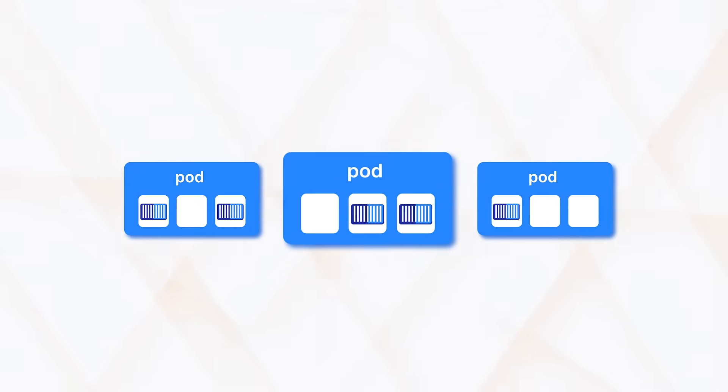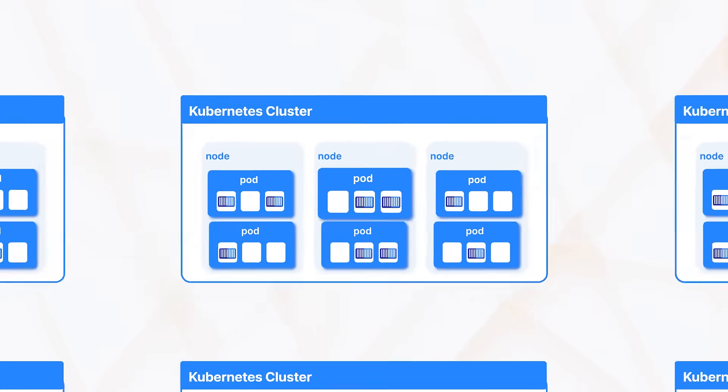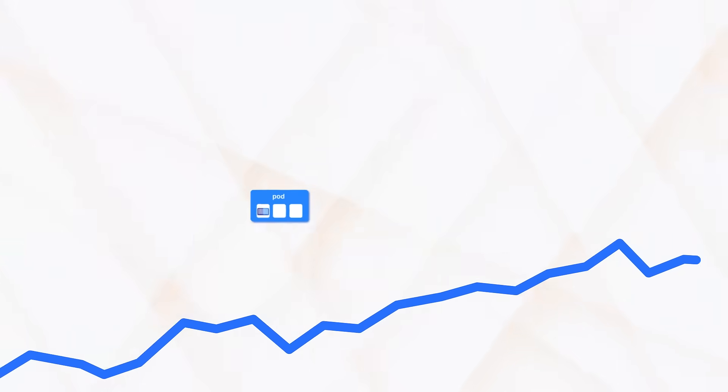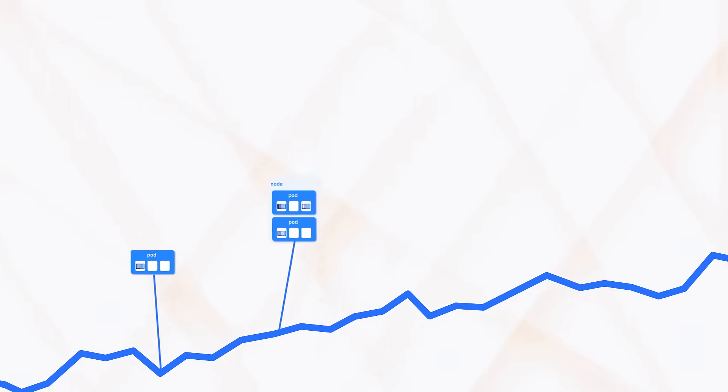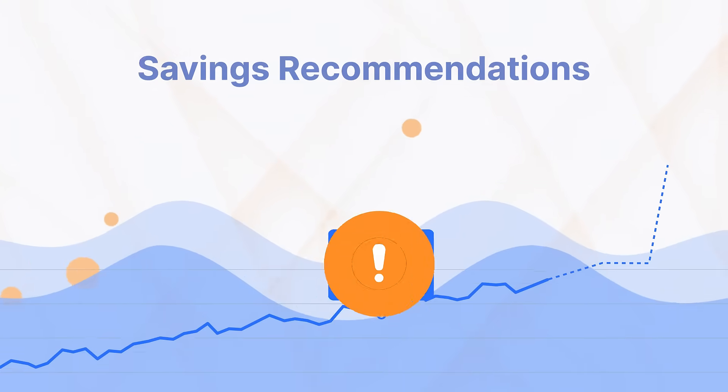You'll even see deep into your K8s environment so you can understand how each pod affects your build and zoom out to visualize the impact of containerized services on your overall multi-cloud spend.